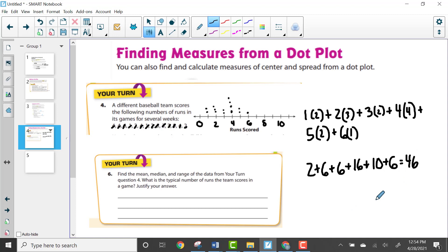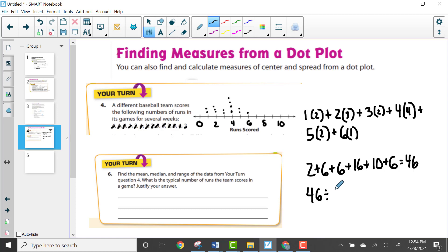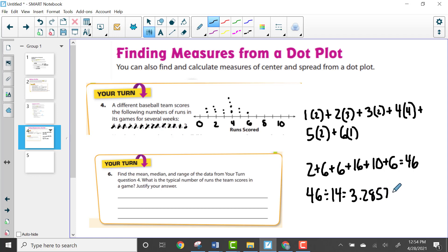We divide the total of 46 by the number of dots, which is 14. That gives us approximately 3.285, which we round to 3.3 for the mean.